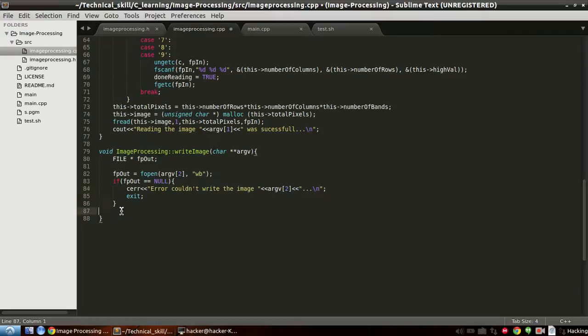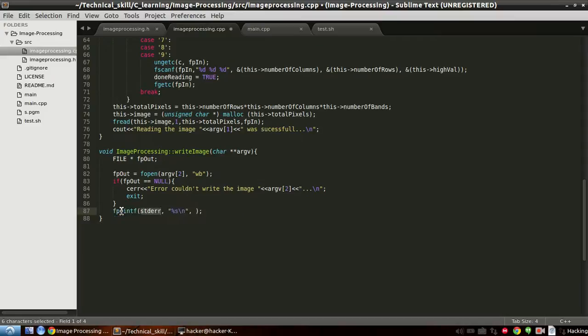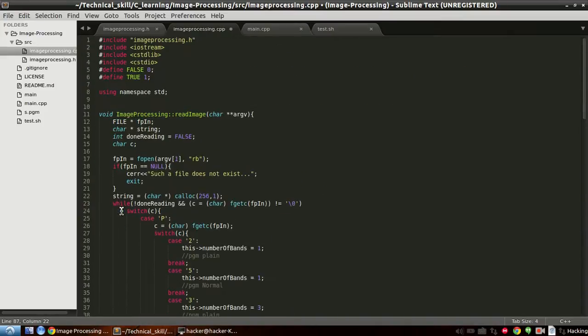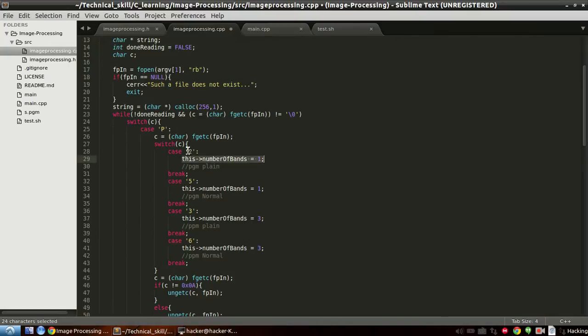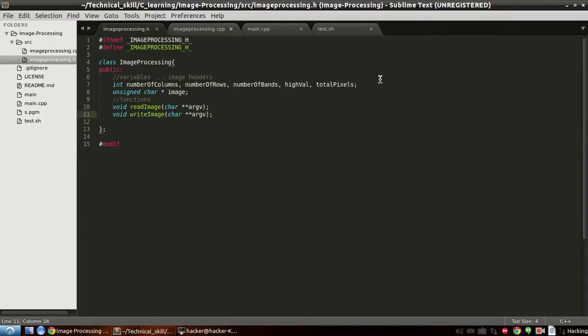We'll deal here something like so we want to write something. We want to first fprintf. That's the fp out and yeah we have to write the header like P5. We haven't stored that one because the only thing that indicating it's P5 or P6 is the number of bands.